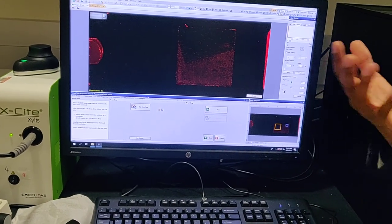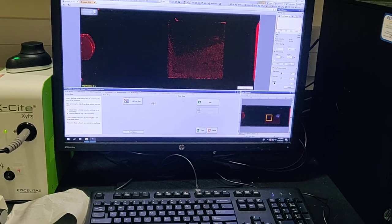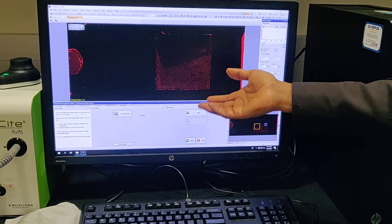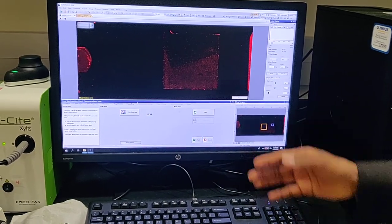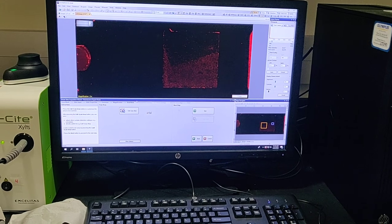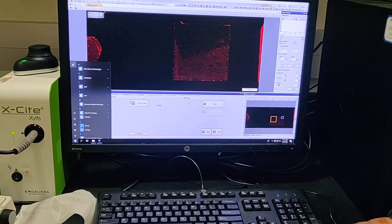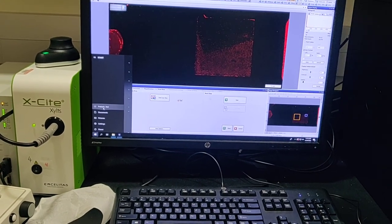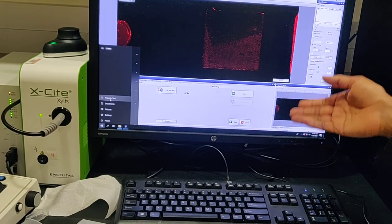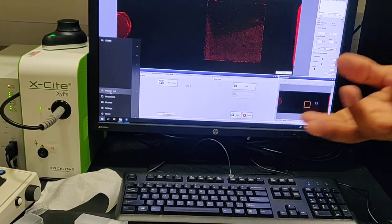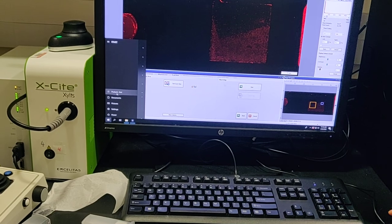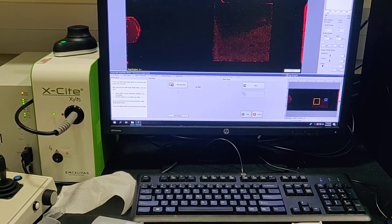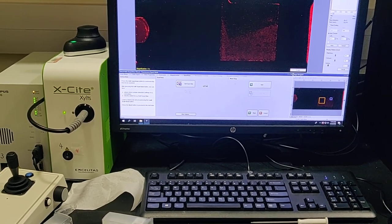If you encounter a user running the wrong protocol — lots of filter wheel noise — tell them to fix it. If it's not their login, check who is logged in: if you know them, call them right away; if not, email the imaging core. Running the wrong protocol for a long time will reduce the life of the filter wheel.